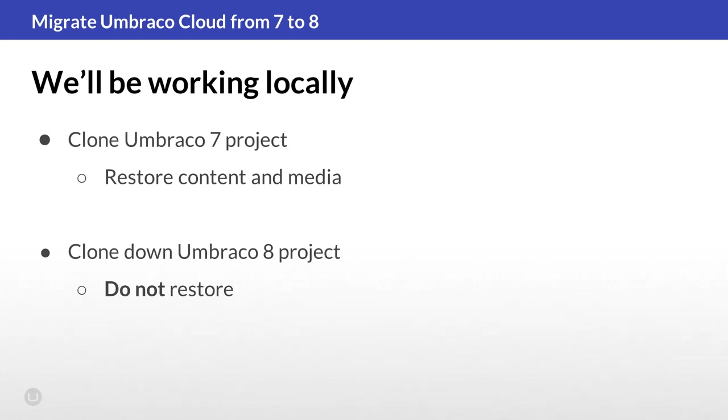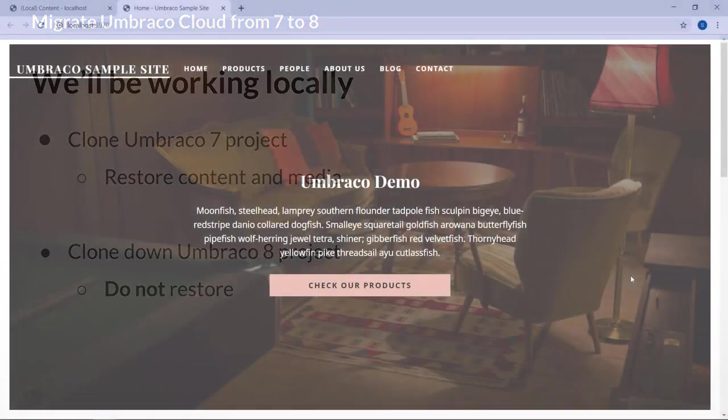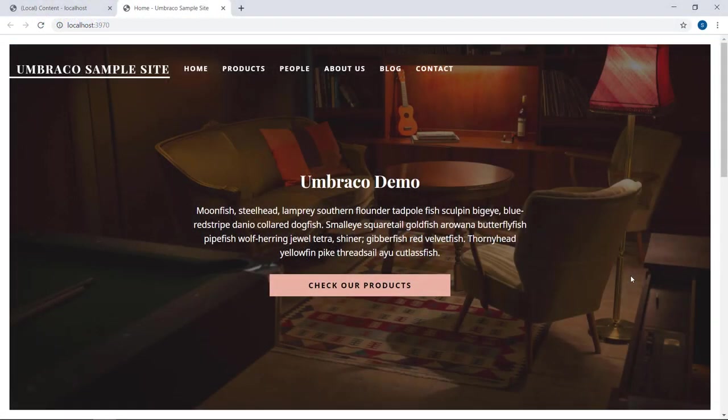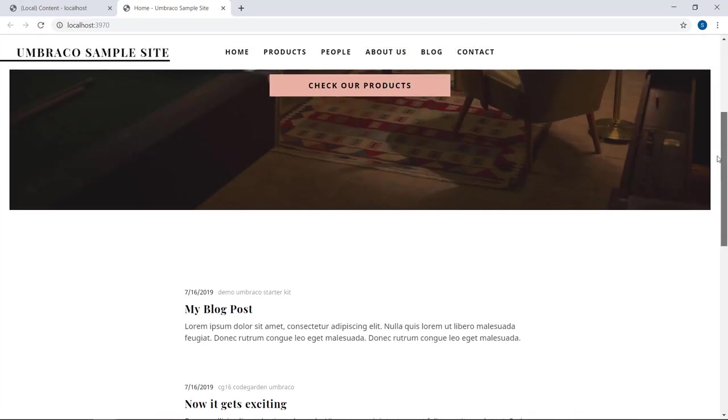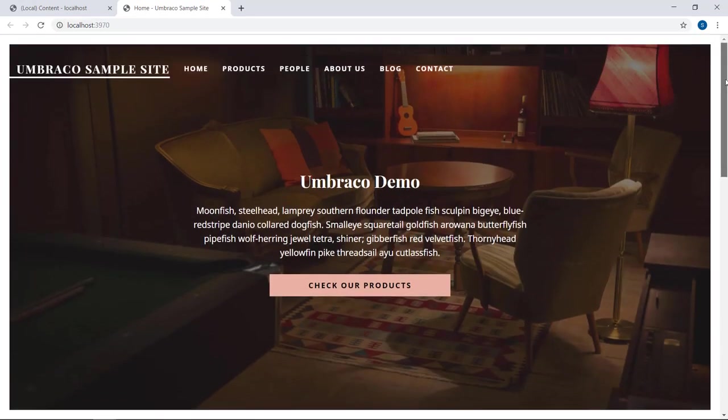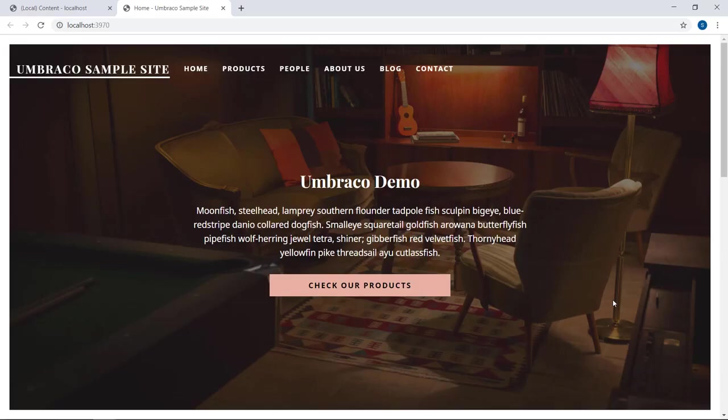So I've gone ahead and done those steps already. You can find more information on how to clone, run and restore your Umbraco cloud locally in the description of this video. Now as you can see, I have my project running here on localhost, and I have all my content and media items here as well. So far so good. So now I'll go ahead and shut down this project, and we can get on with the migration.